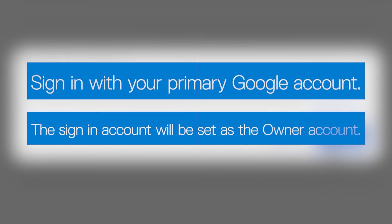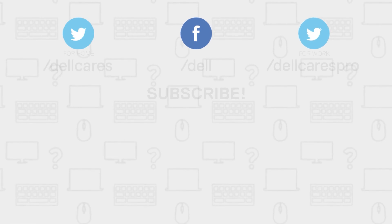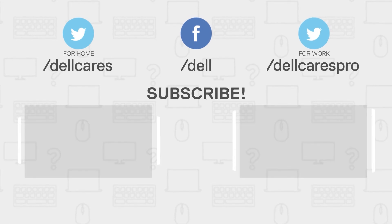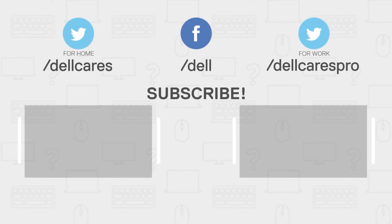Whenever you need help or have questions, you can contact us through social media on Facebook or Twitter. Visit the Dell Community Forum to join in a chat with other Dell users.